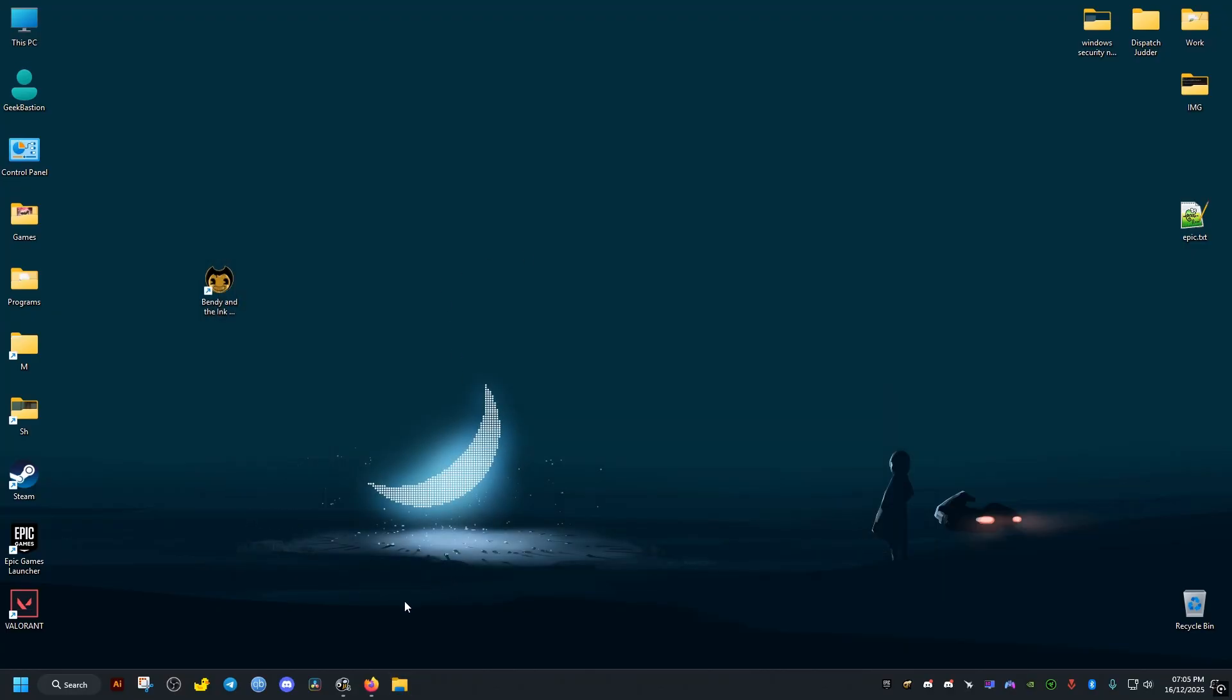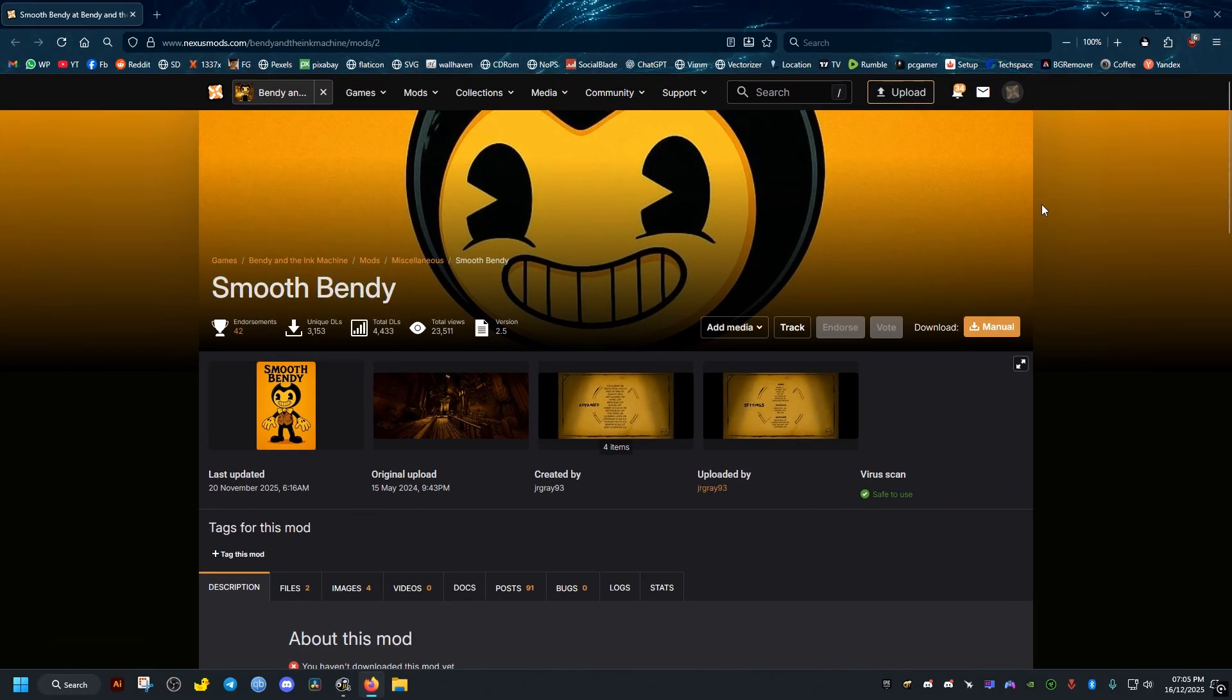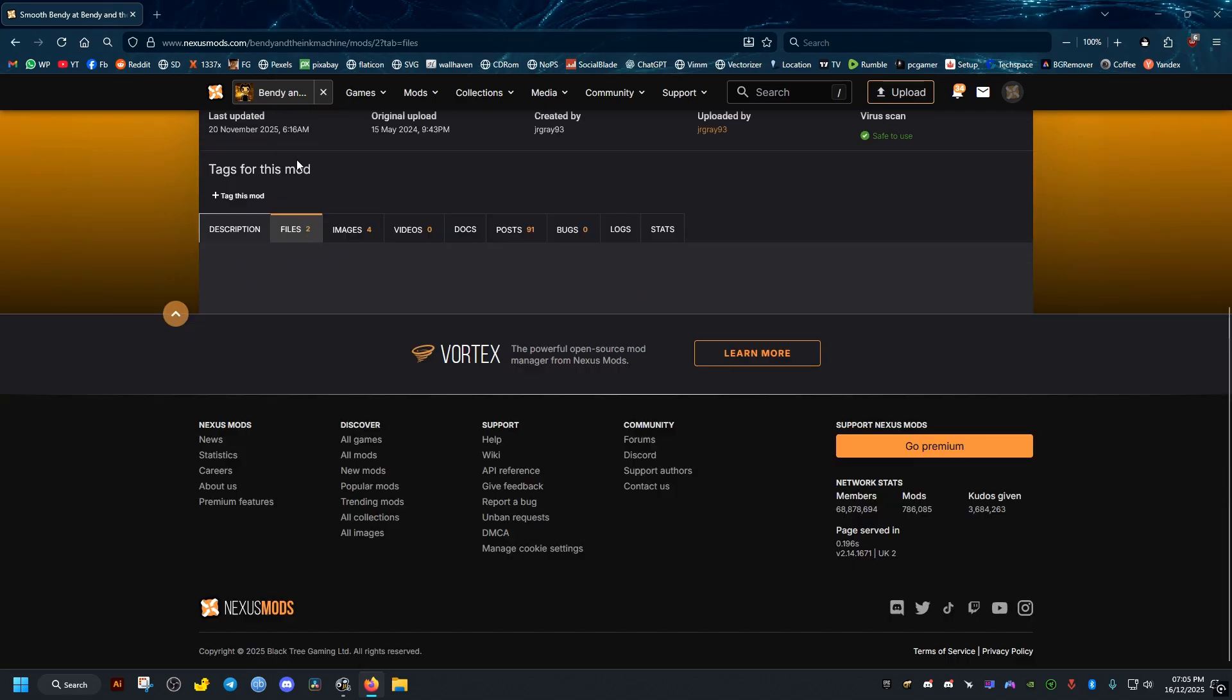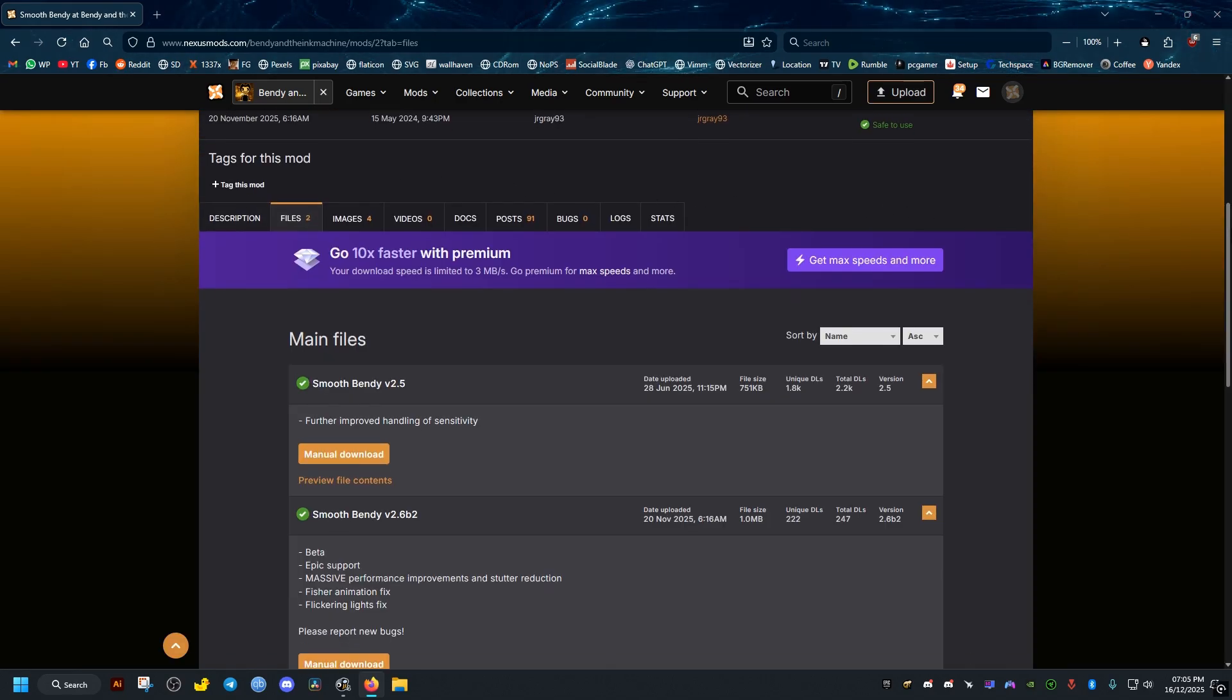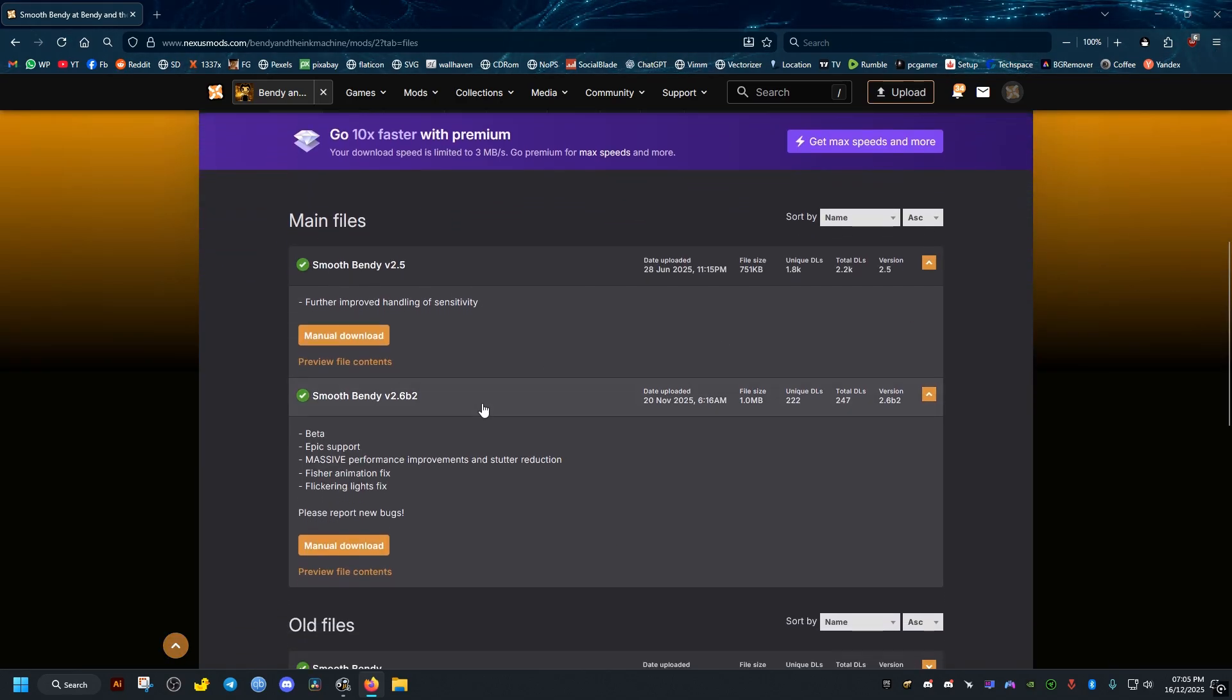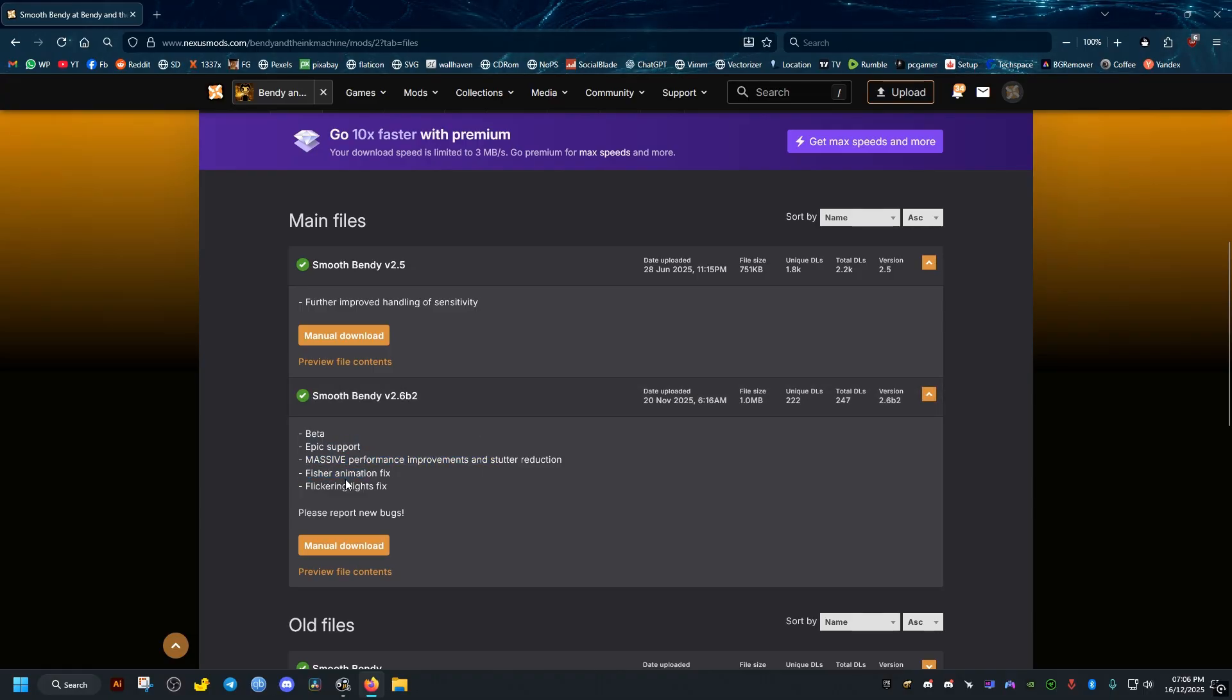Now once you find the folder, we go ahead and go to this website right here. The link to it will be in the video description. We scroll a bit down, then we go to the files tab here. Then we download this second one here. It's the latest version and the one that works with Epic and all the other launchers. We just go ahead and click on manual download.